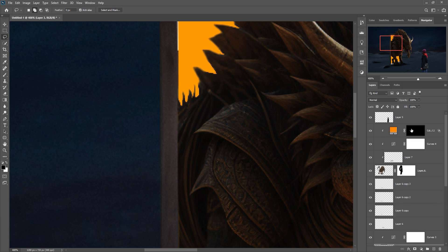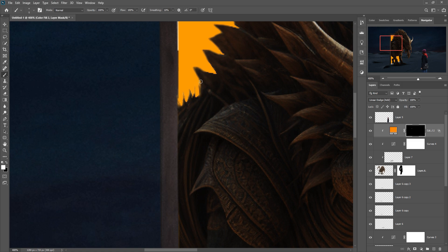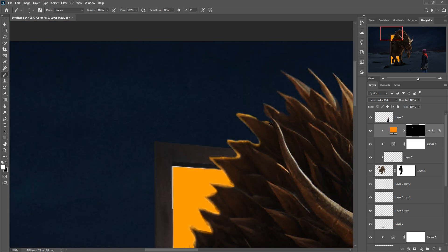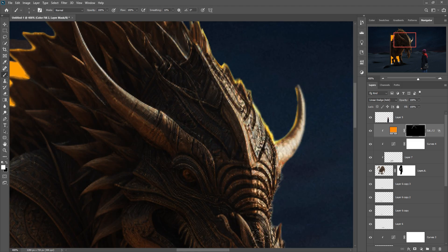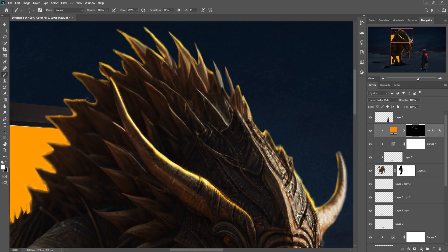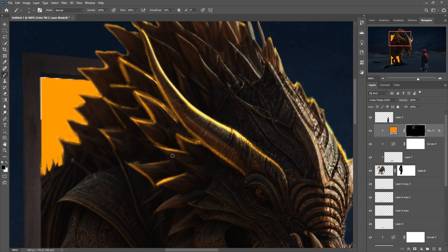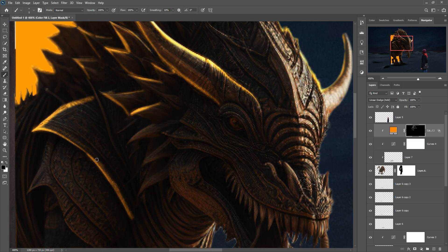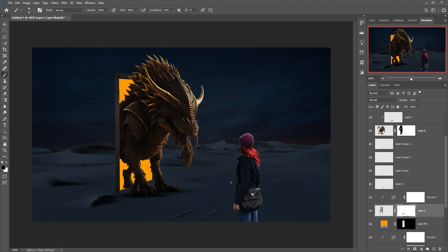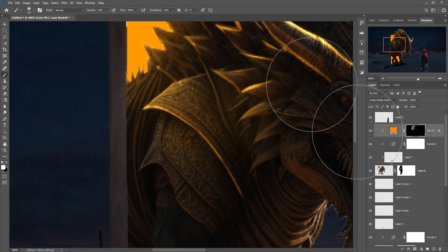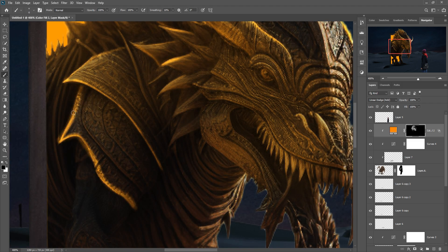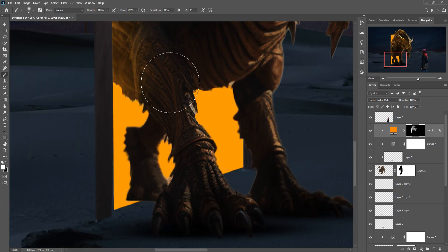Now make the foreground color white, take a brush, set opacity to 100 percent, and start applying color to the artwork.